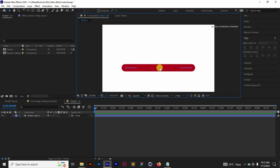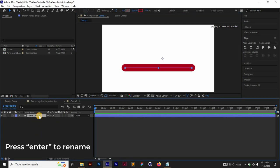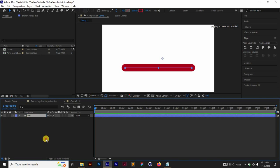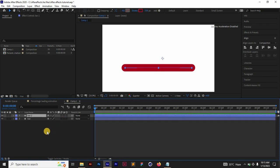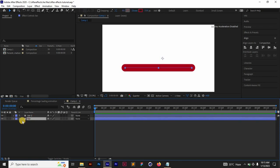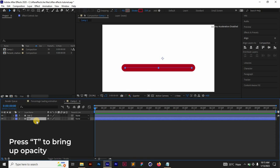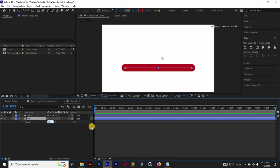The next thing I want to do is rename this to Bar and then duplicate this. Select it, press Ctrl D on keyboard to duplicate, and then I'm going to change the opacity of this second one below to like 30 percent. I'm going to press T on my keyboard to bring up the opacity and change this percentage to 30 percent.